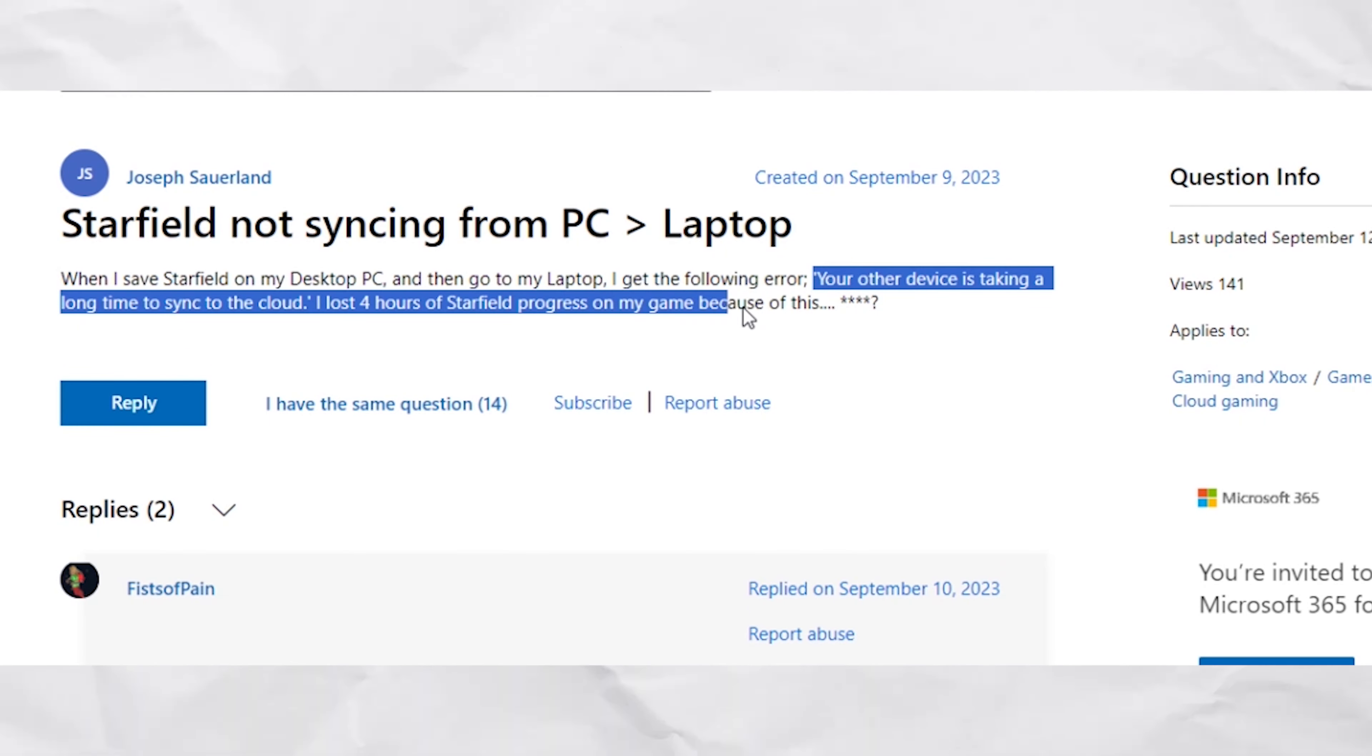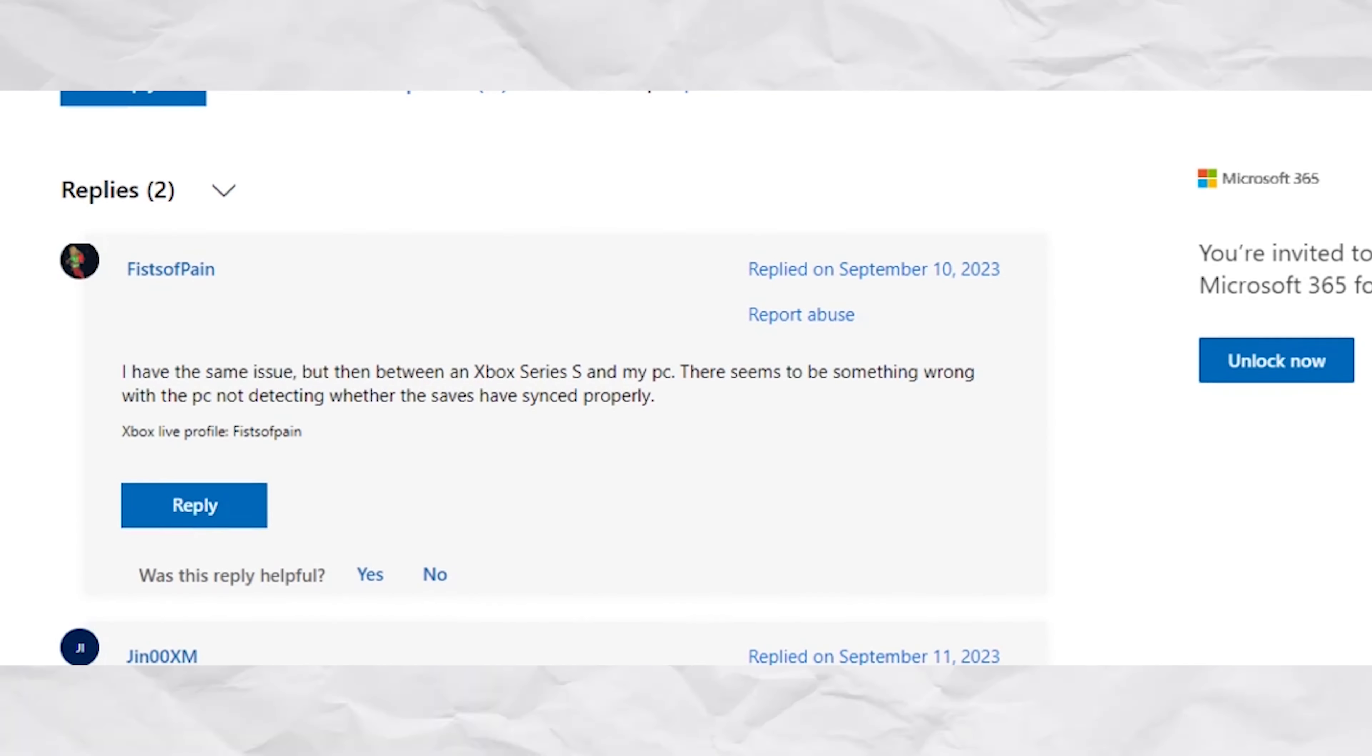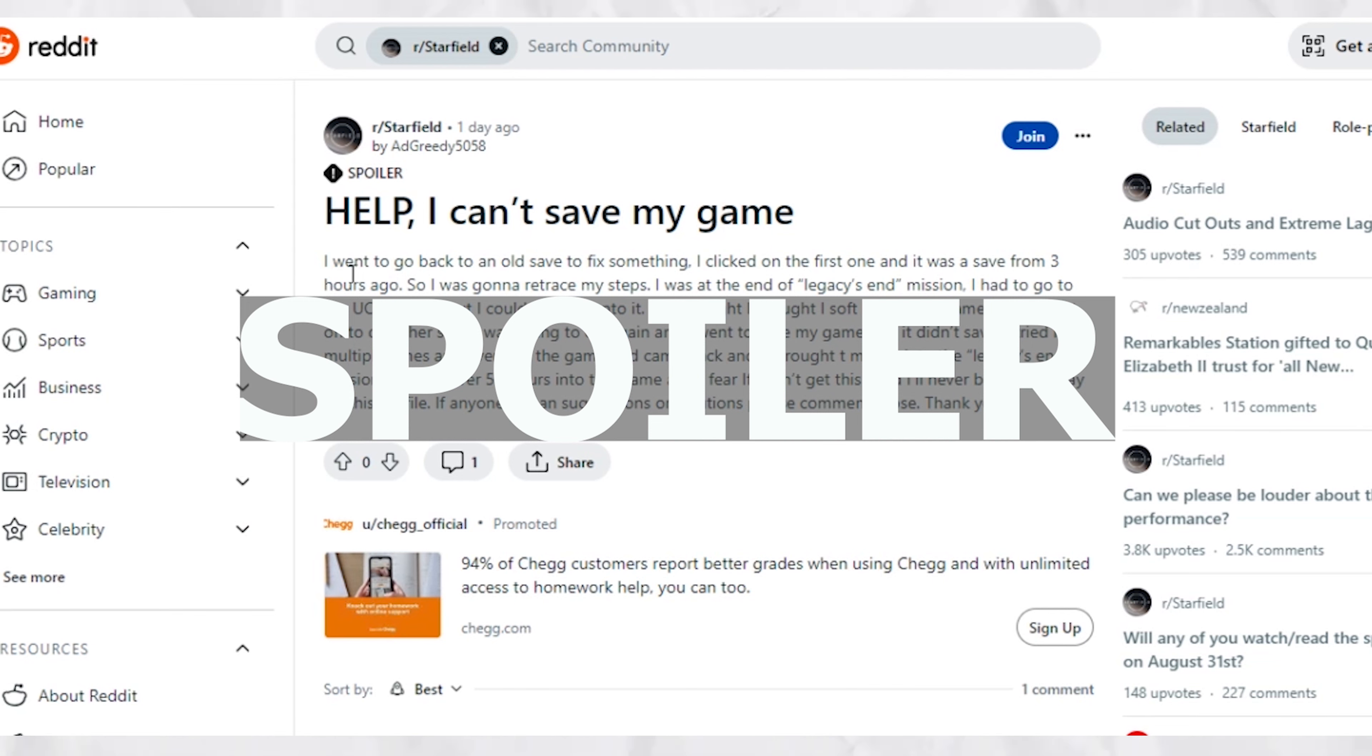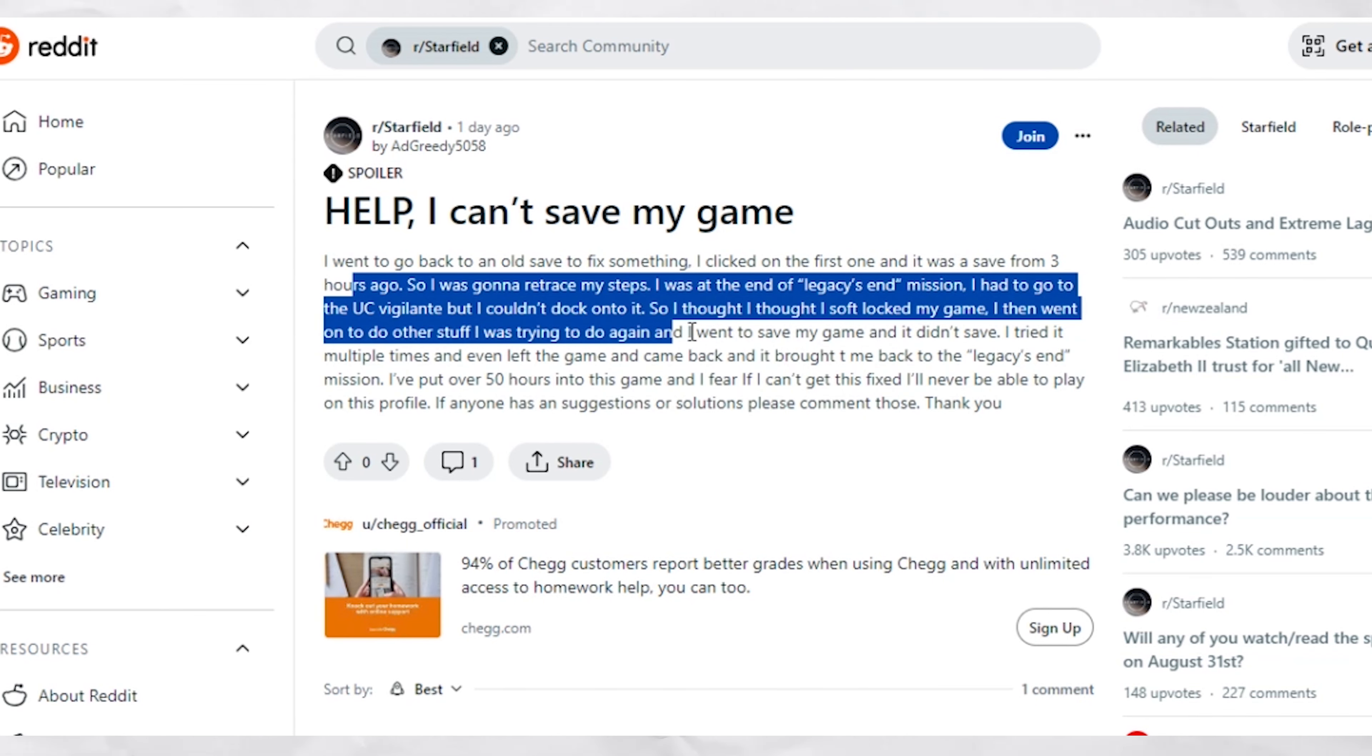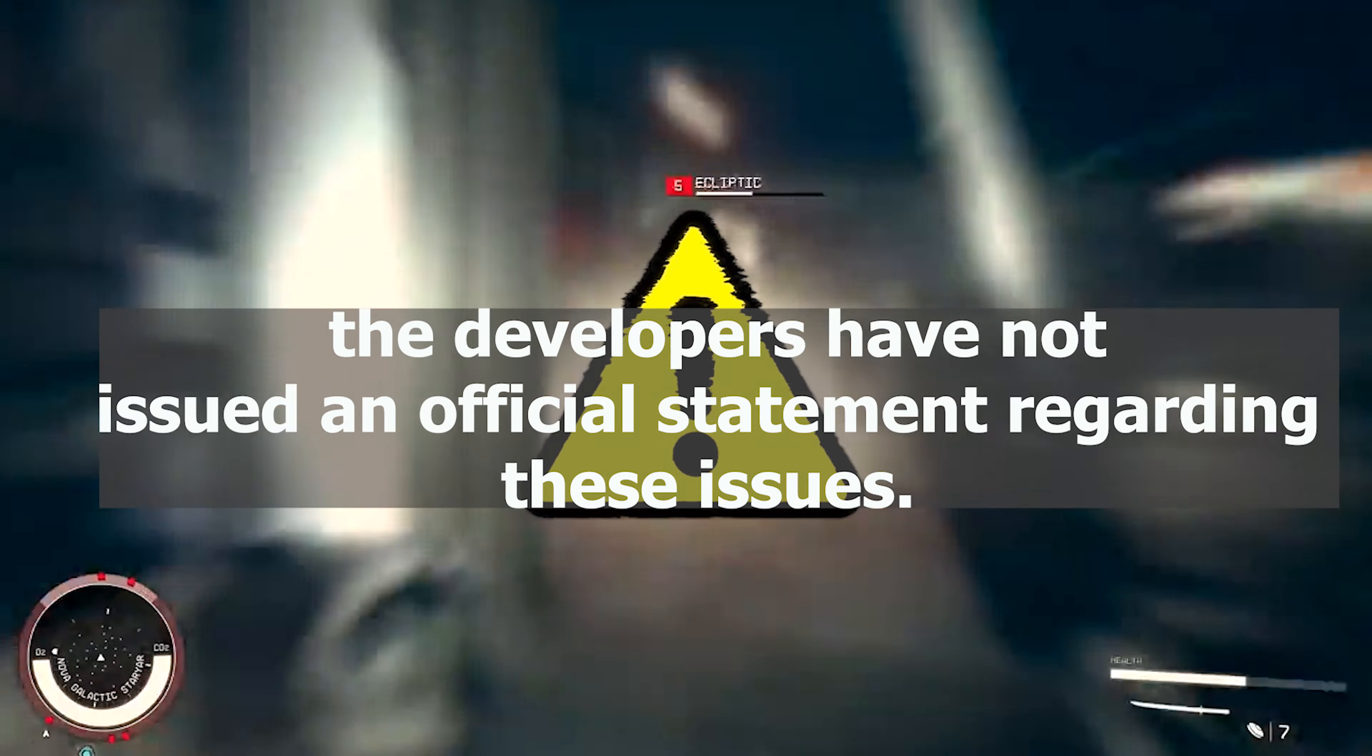As crashing reports continue to rise, players are also experiencing synchronization problems between devices and performance issues. Many players are claiming that the game is having issues loading areas in certain missions, some even soft-locking their progress.